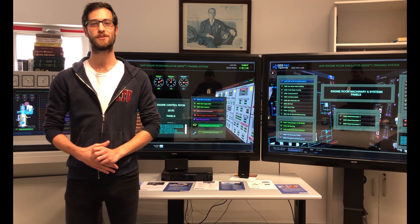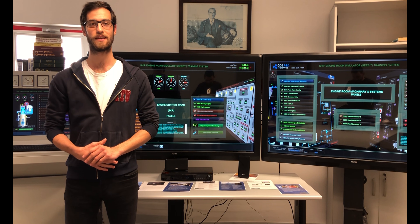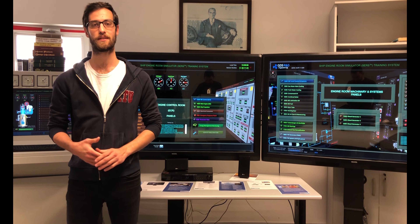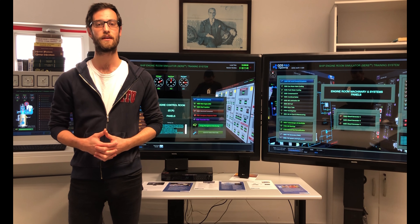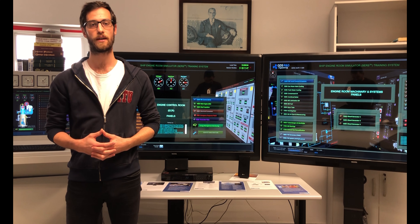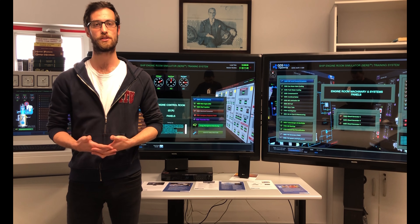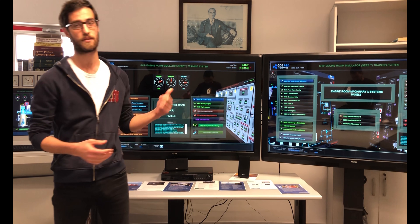My name is Erkin Yücel and I am an R&D engineer at Global Dynamics Systems. Today I would like to demonstrate some operations using SERS.